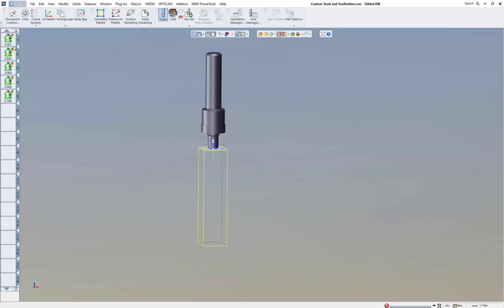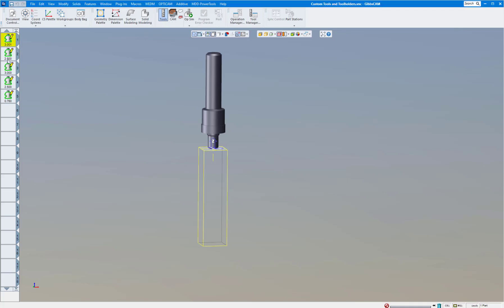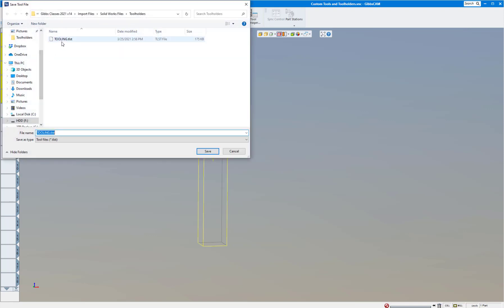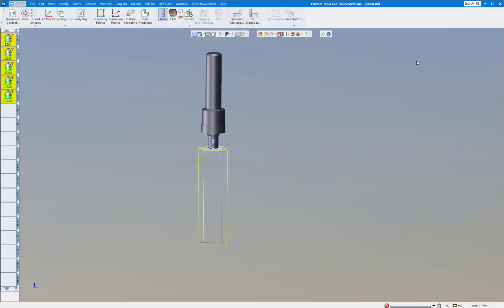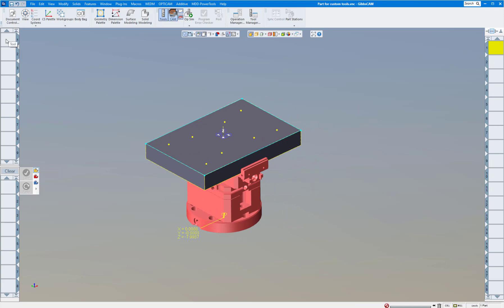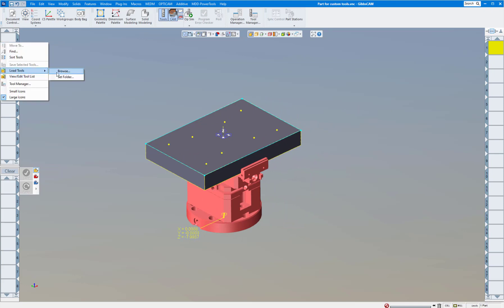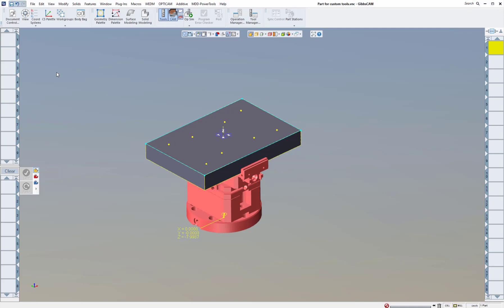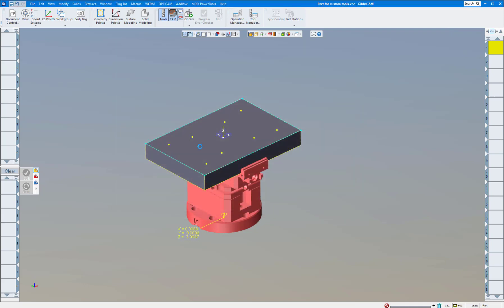One last reminder: if you're going to machine parts and want to reuse these tools, it's best to save the tool list. Right-click and say Save Selected Tools, give it a name, save it where you'd like, and click Save. Now move over to the part you want to machine. To load the tools, right-click, choose Load Tools, browse to your tool list, and there are all your custom tools ready to go.